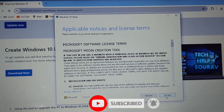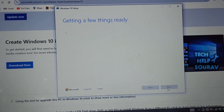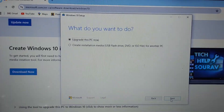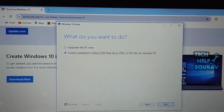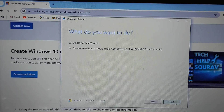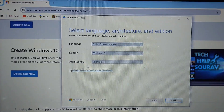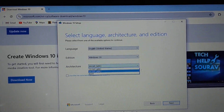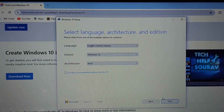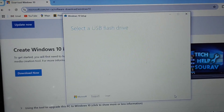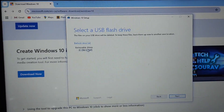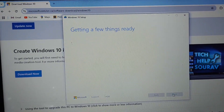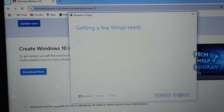Double-click on the downloaded file to run the Windows 10 Media Creation Tool. The tool will launch and you will see its interface. Accept the Microsoft Software License Terms. Then select 'Create Installation Media' — USB Flash Drive, DVD, or ISO file for another PC. Select your Language, Edition, and Architecture (64-bit or 32-bit), then select Next. Connect the USB Flash Drive you want to use as Windows Installation Media, select 'USB Flash Drive,' and select Next. Select the USB Flash Drive you want to use, then select Next.